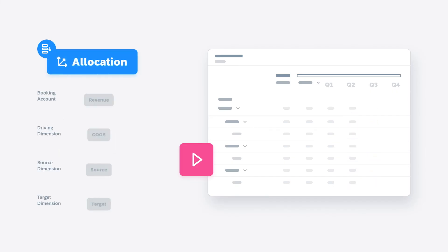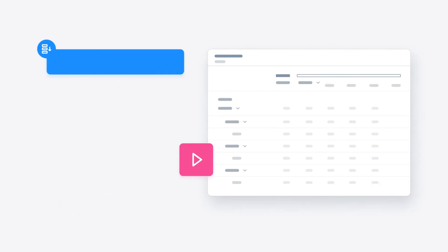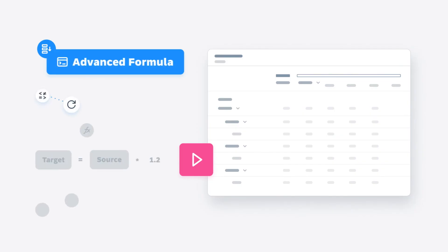Allocation steps, which move values between dimension members based on specific drivers, and advanced formulas that can be built visually or through scripting.